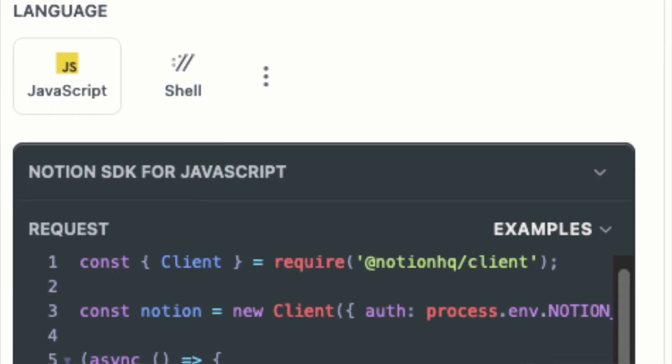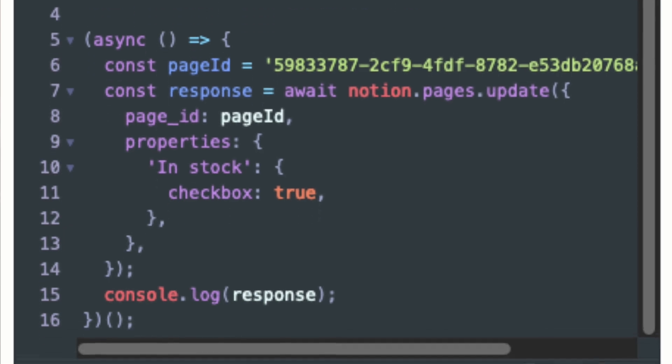They have really good documentation, except the documentation is missing an example of what each property should look like when you're trying to update it. I had to open three different pages — one of them was even from their old REST API — to understand exactly what each object needed to look like. They have a cool feature where it shows you an example in each language — Node.js, regular JavaScript, XML — to update a page, but the examples don't include the actual body of the JSON that you should be updating. I had to really dig to understand what it should look like.